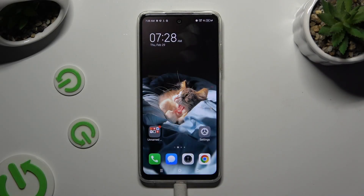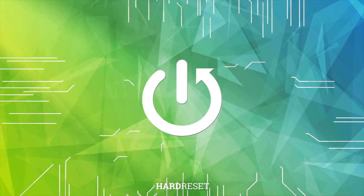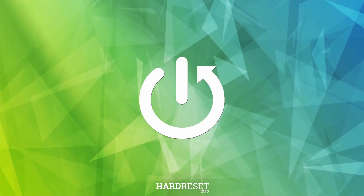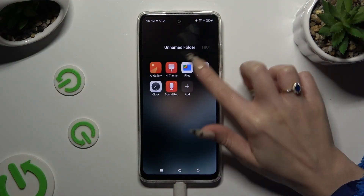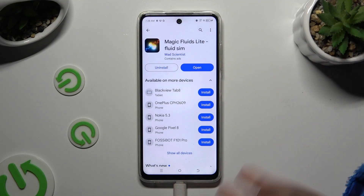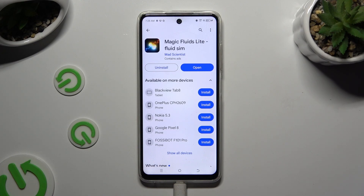In front of me is Technopop8, and today I would like to show you how you can apply an Animated Live Wallpaper called Magic Fluid. Begin by opening the Play Store and getting a free app called Magic Fluid Slide Fluid Seam. It has to be by Mad Scientist Developer.